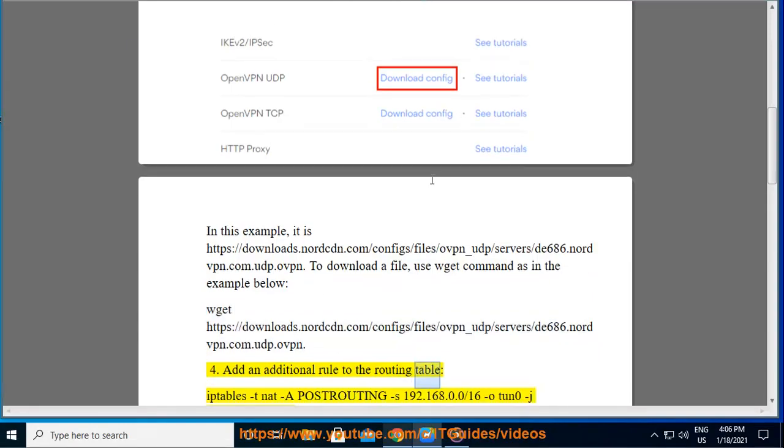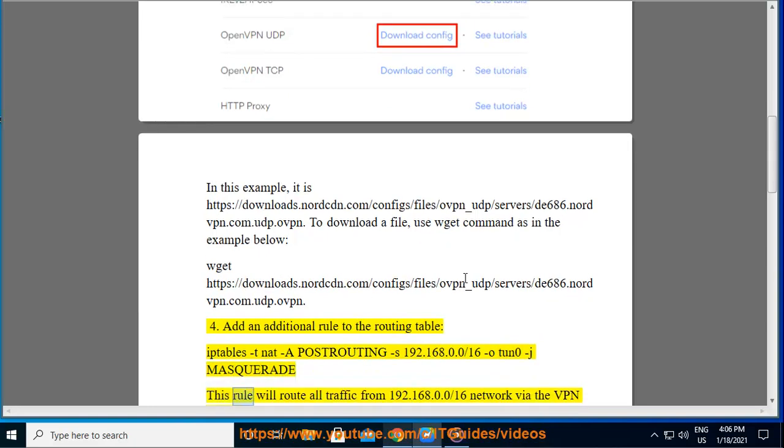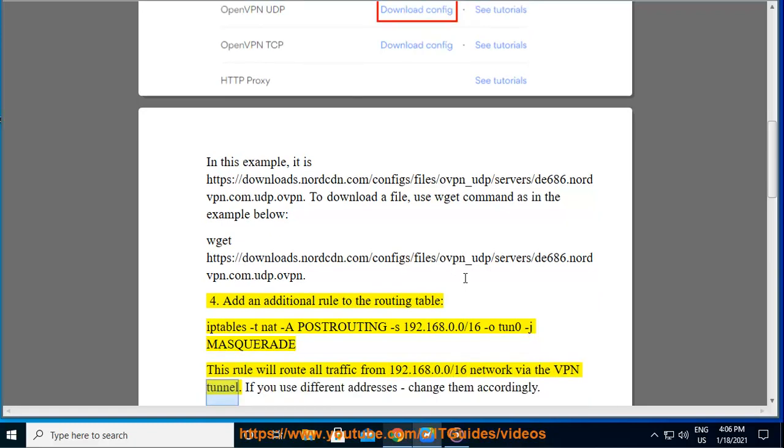The routing table: iptables -t nat -A POSTROUTING -s 192.168.0.0/16 -o tun0 -j MASQUERADE. This rule will route all traffic from 192.168.0.0/16 network via the VPN tunnel.